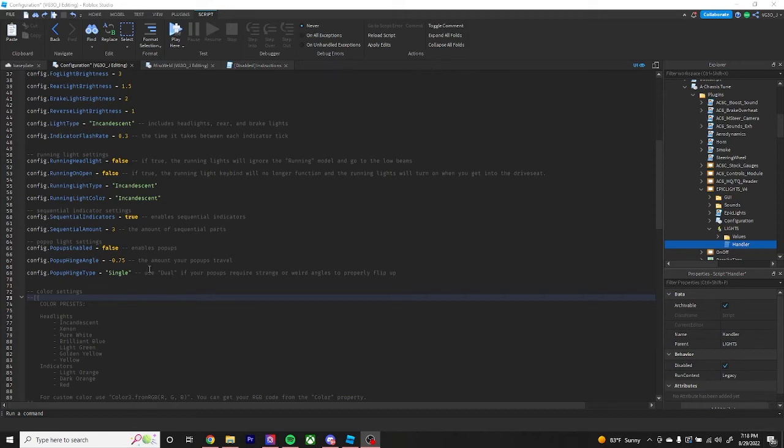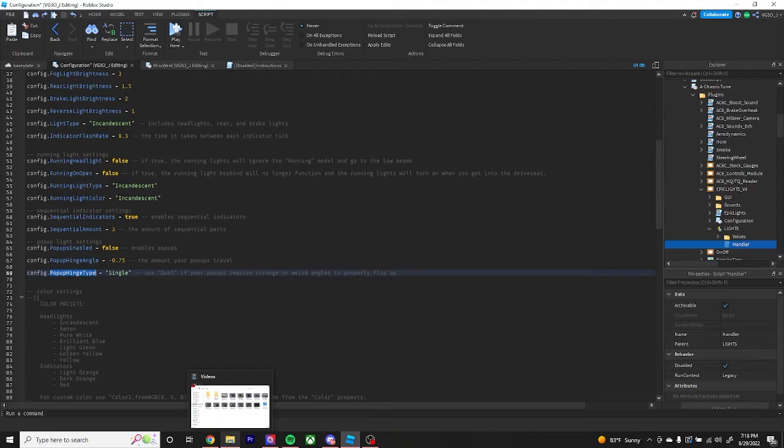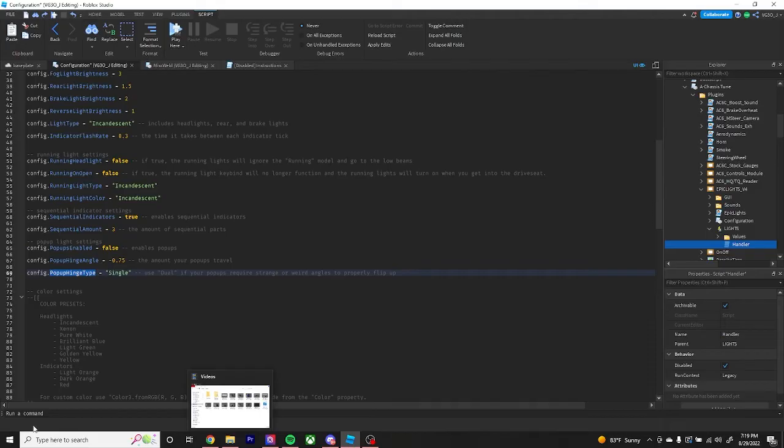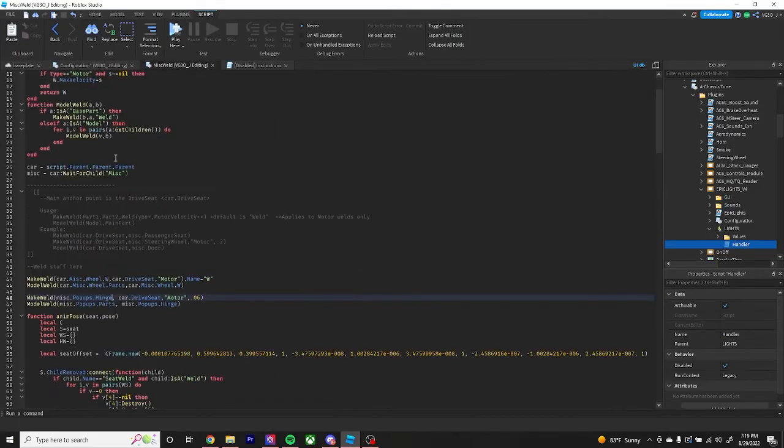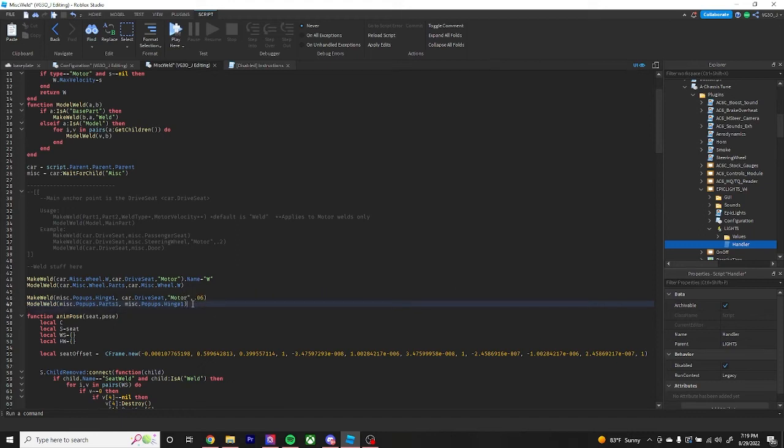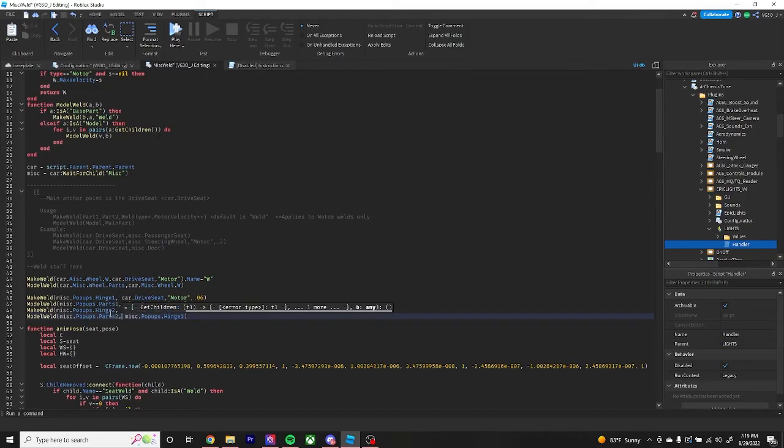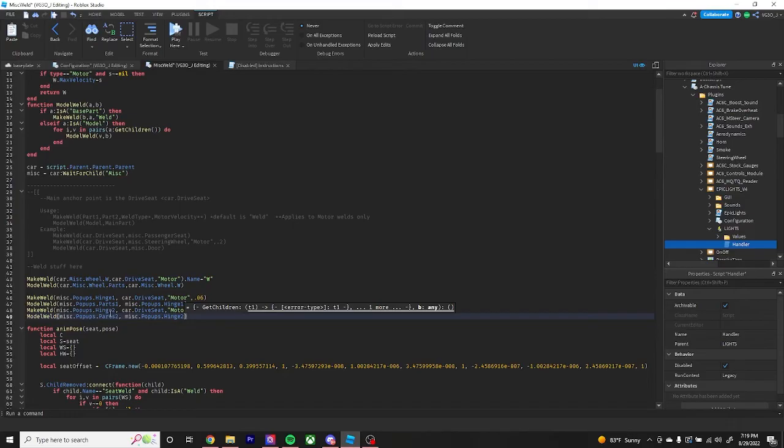Now we move on to pop-ups. The pop-up hinge angle is self-explanatory, but there's also a new setting called pop-up hinge type. I've gotten some complaints and some suggestions from people wanting to use their pop-ups at weird and awkward angles and it's not working out for them with just one hinge, so I added an option to change that and you can use two hinges now to make your pop-ups work. You just change this to dual, go into misc, weld type in hinge one parts one, hinge one right here. Copy this and paste it below and change the hinge to hinge two parts two and hinge two. That basically enables your dual pop-ups to work and that is how you set it up.